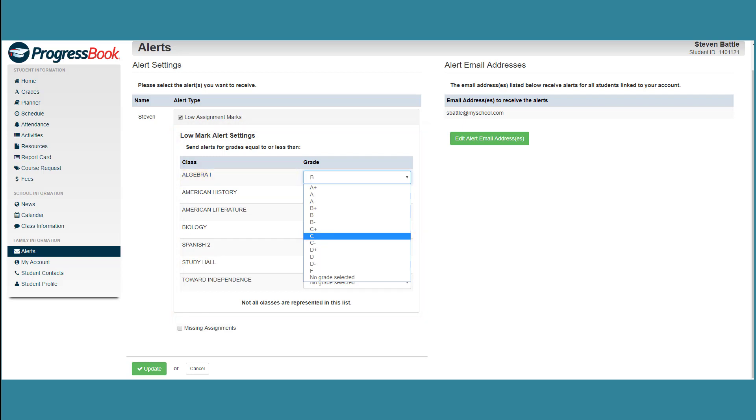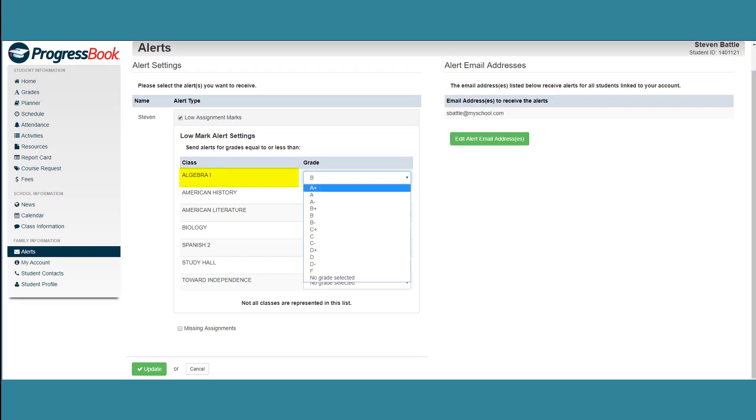If you want to receive email alerts for every grade you receive, select the highest grade available in the drop-down list. Click Update to save the settings.